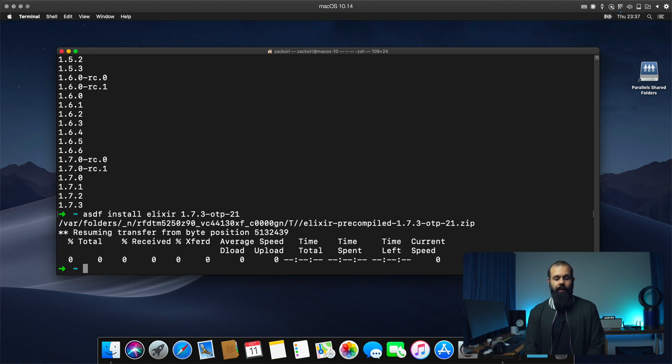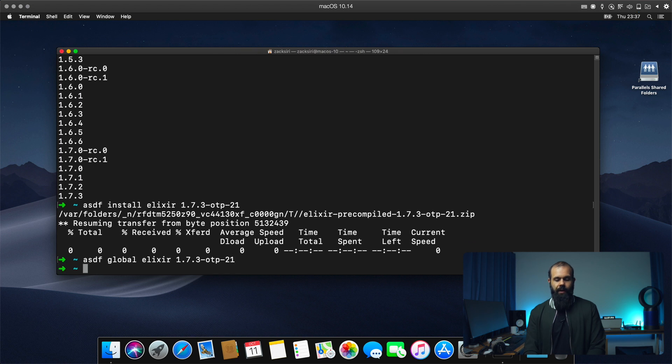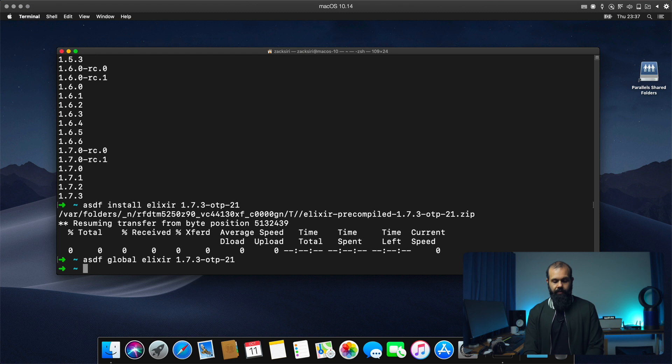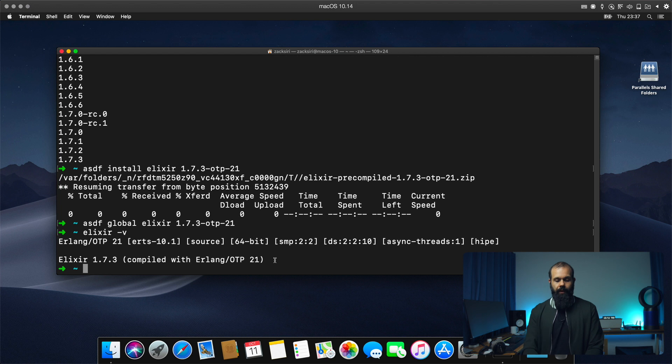And then we can now ASDF global Elixir 1.7.3 hyphen OTP 21. And now I can go into IEX or I can do Elixir V and it's going to show me it's 1.7.3 compiled with 21.